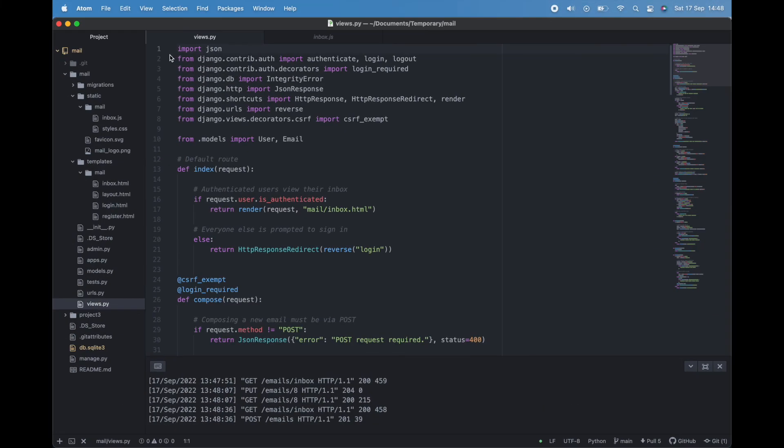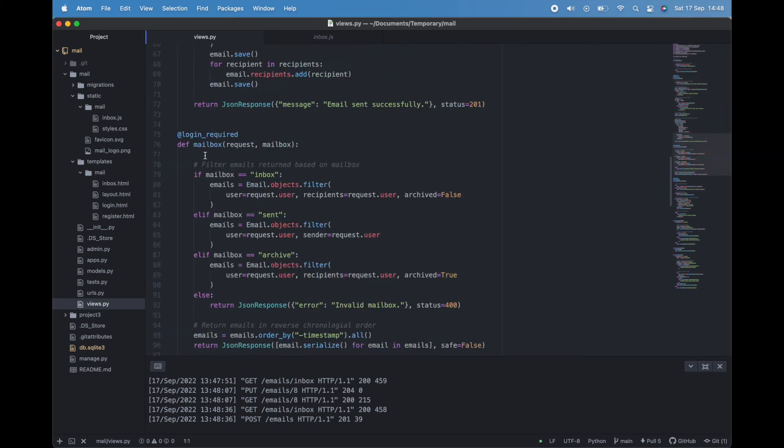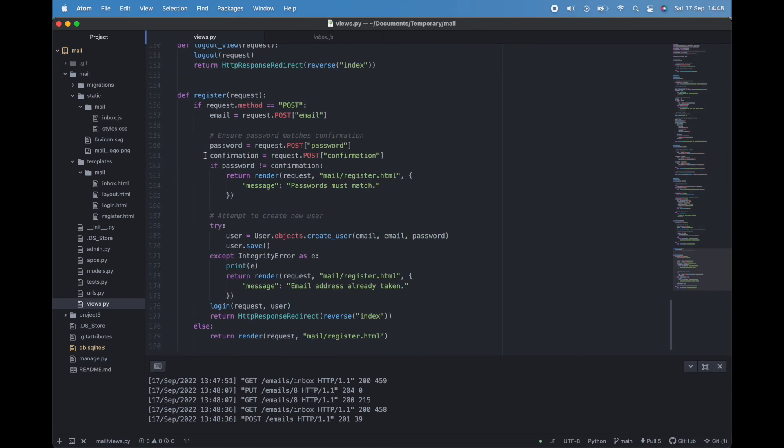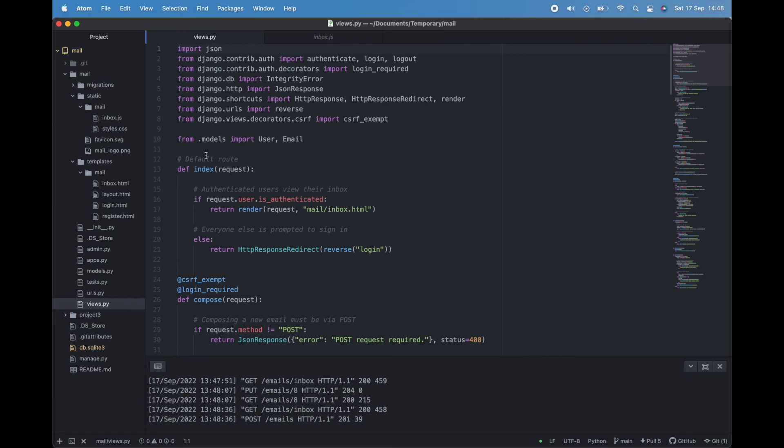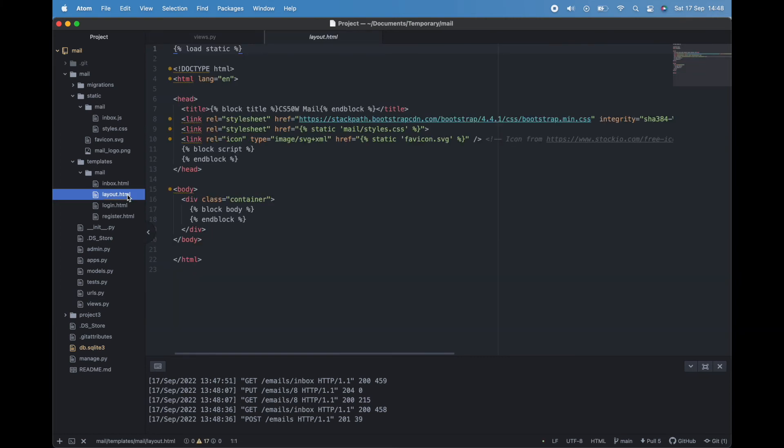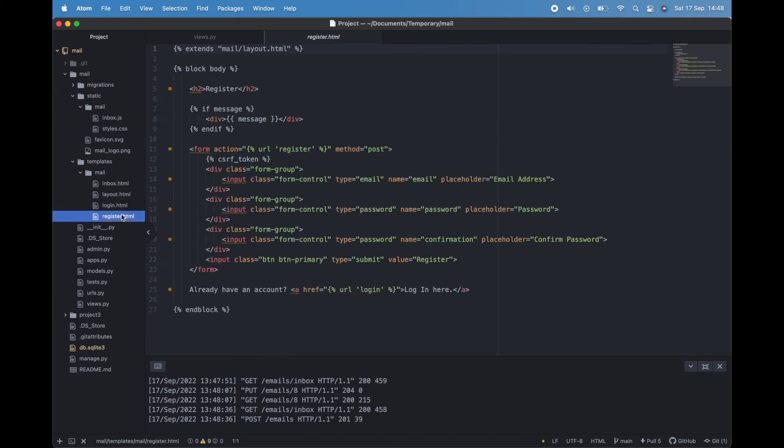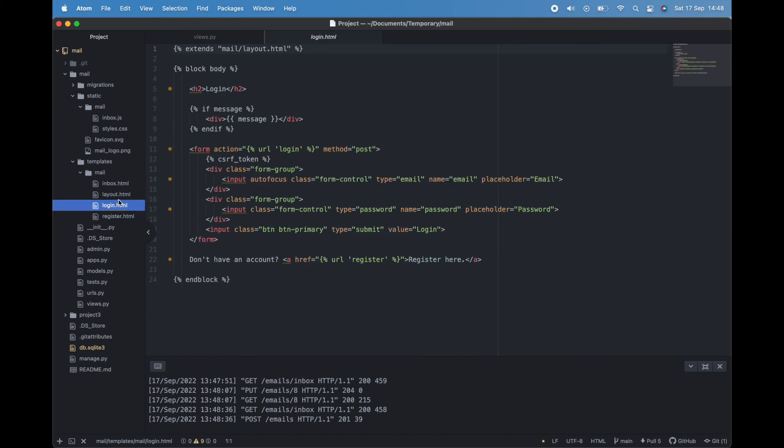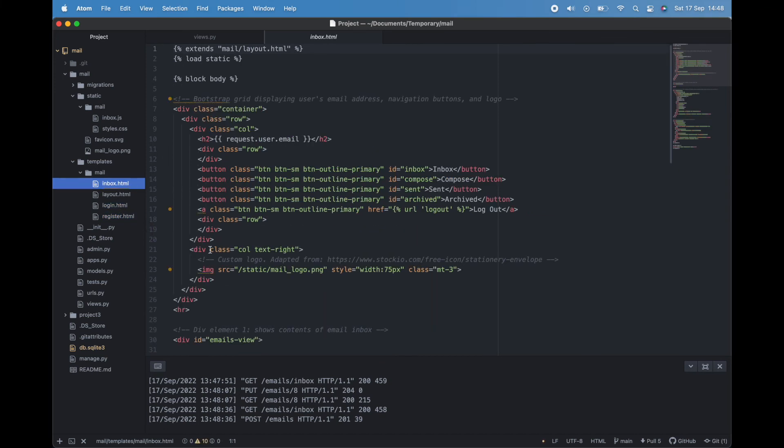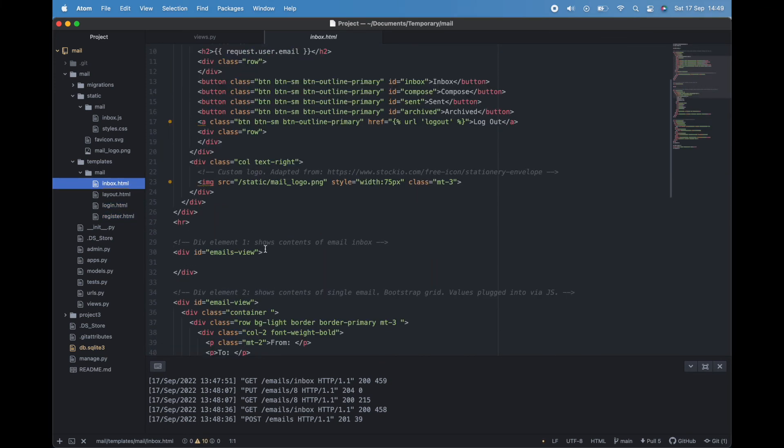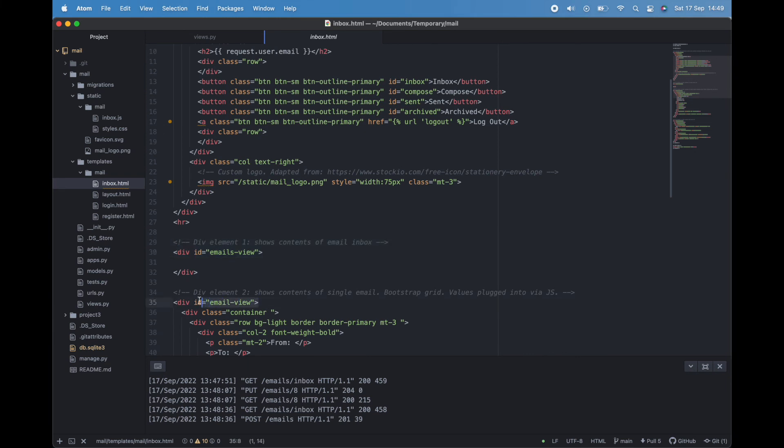Here we have a fairly typical Django file structure in the Atom editor. Here is our Python code stored in the file views.py and a few HTML files—a layout file for common elements and two short pages for registering and logging in. We've also got a more substantial inbox file for displaying and hiding the site's various elements as we move around.